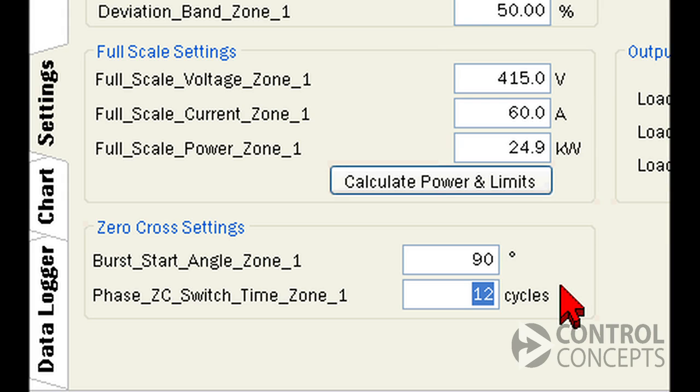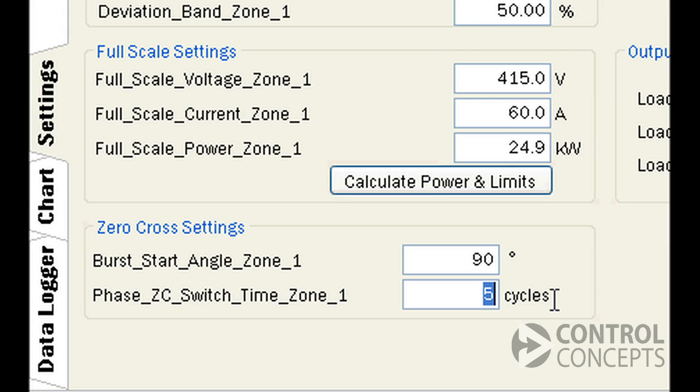This next setting is for the zero cross phase angle start firing mode. It determines how many phase angle cycles will set up a magnetic field in a transformer. The default setting is 12, and a lower number means an improved power factor, so test with your load to select the best setting.